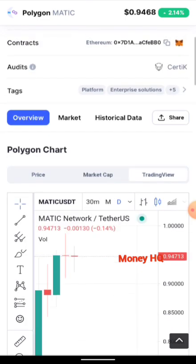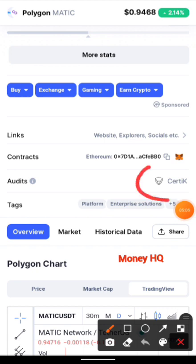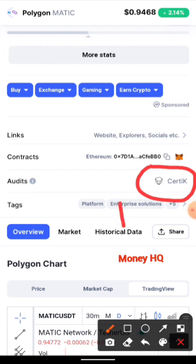They are being audited by CertiK, which shows authentication. You can follow them on Twitter, Facebook, Instagram, Telegram, and Discord. The best thing is to visit their official website to get firsthand information, then follow their official Telegram and Twitter channels to avoid getting scammed by fake projects.